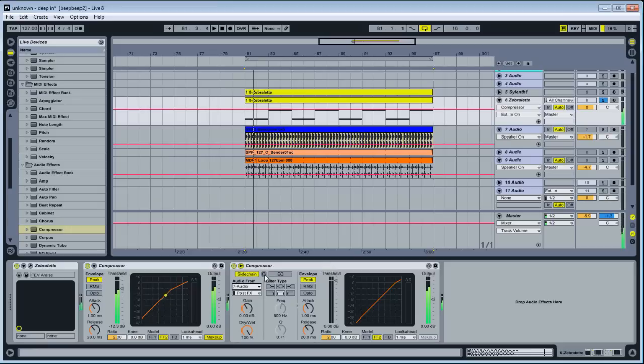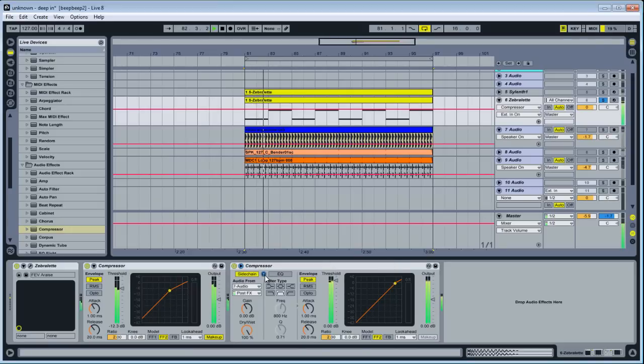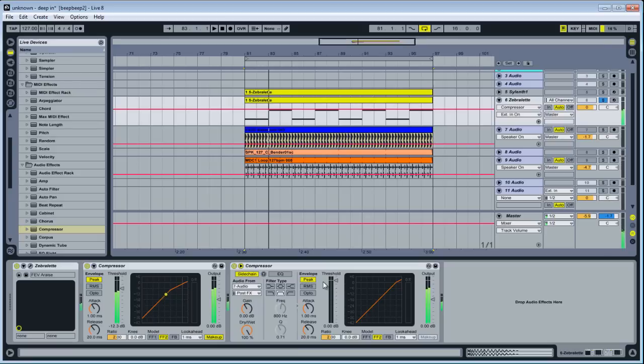And then you'll see. The kick is going into it. You can hear it. And what this does is it takes the input signal. I already said this. It just reduces the signal every time the kick goes through the compressor.